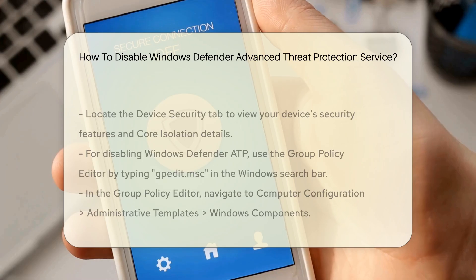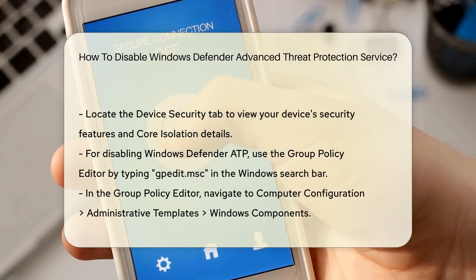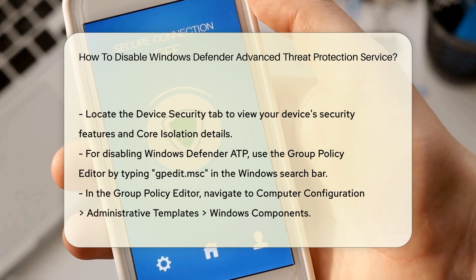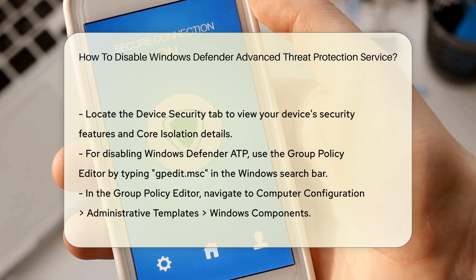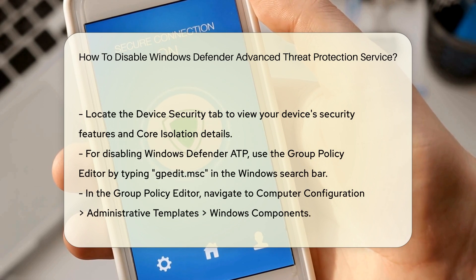Next, locate the Device Security tab. Here, you will find information about your device's security features. Look for core isolation details. This section may provide options related to memory integrity and other security measures.